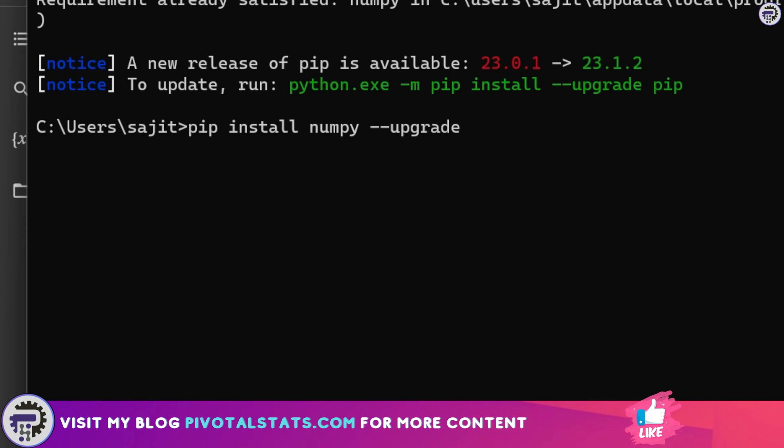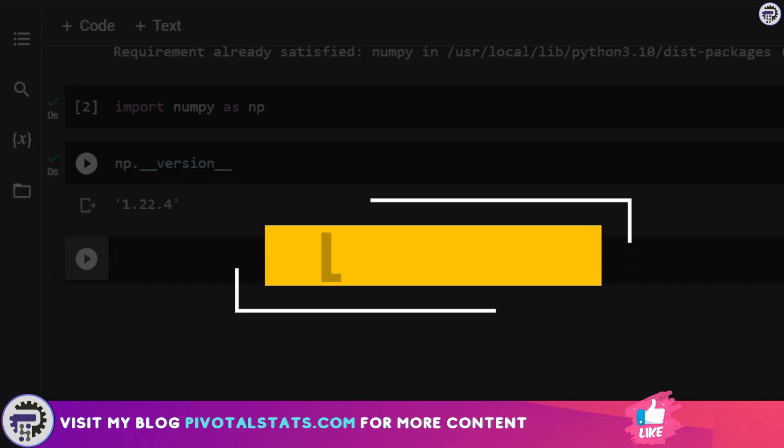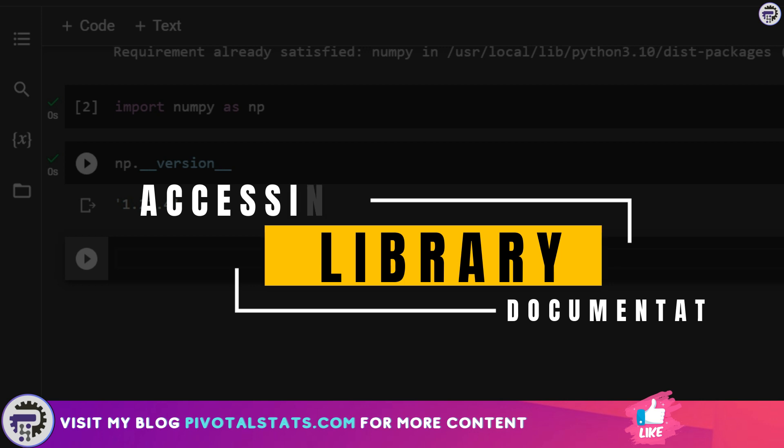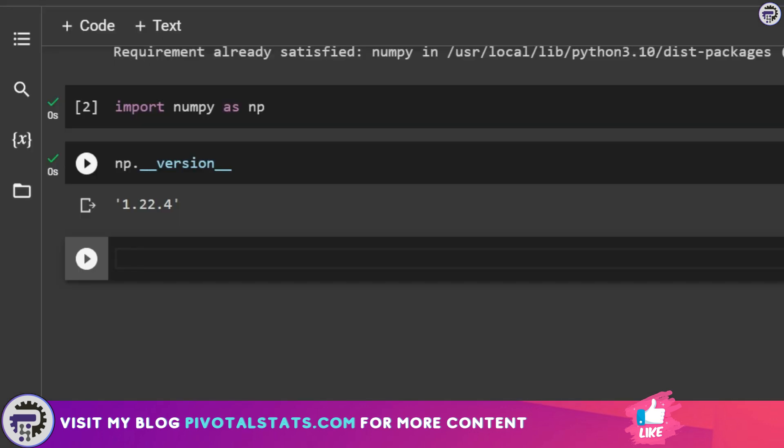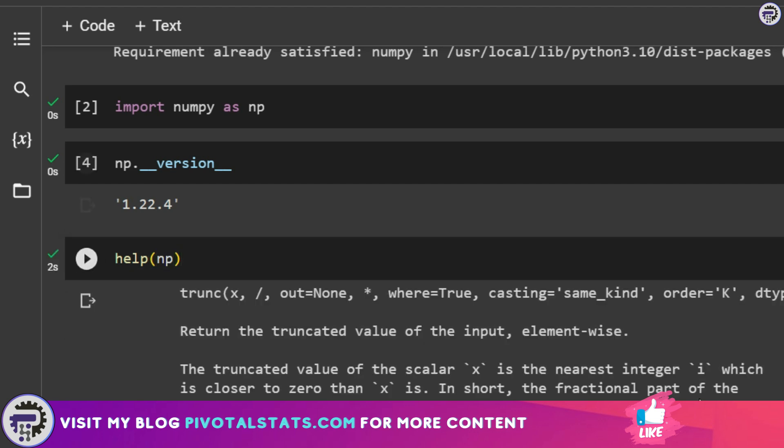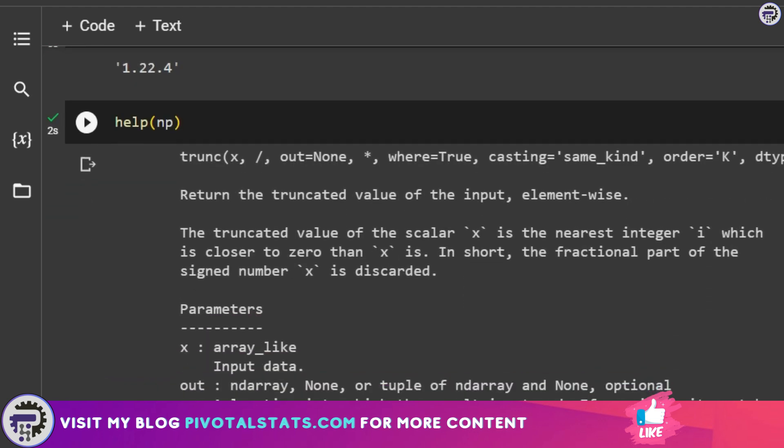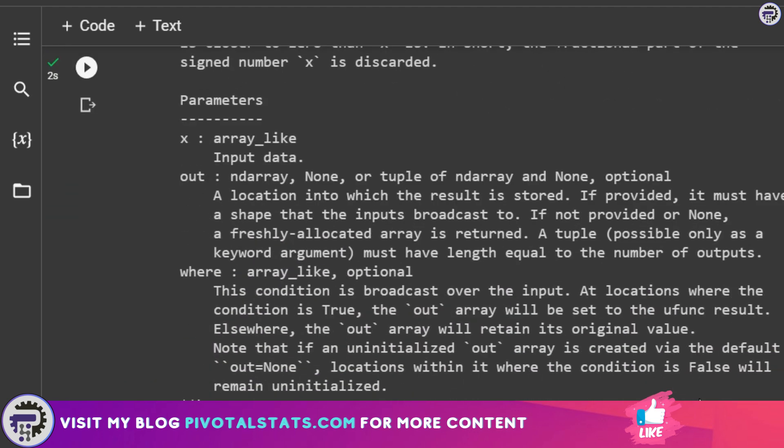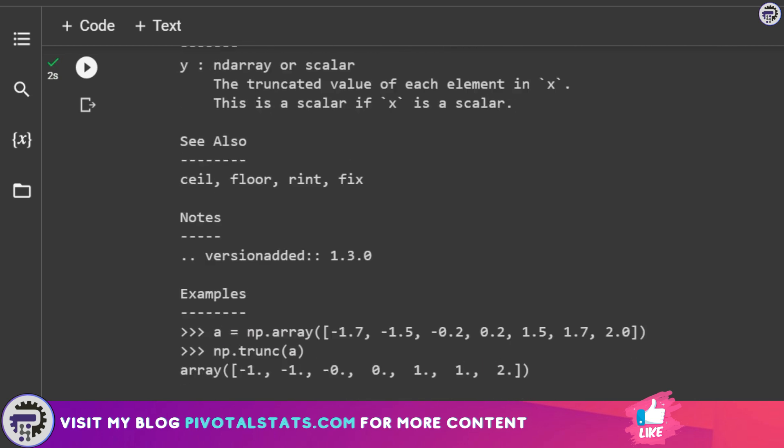Finally, in case you want to just see some documentation related to the library which you are importing or using, all you have to do is just write help and then the library name np and run this. This will show you a detailed documentation of all the classes and all the functions that are currently available in that particular library.